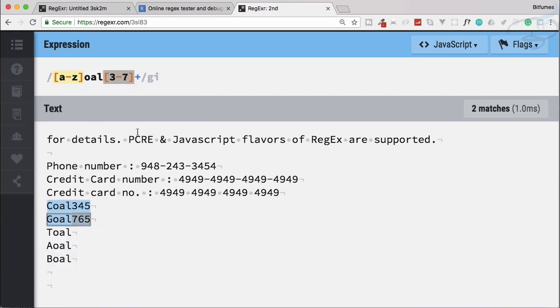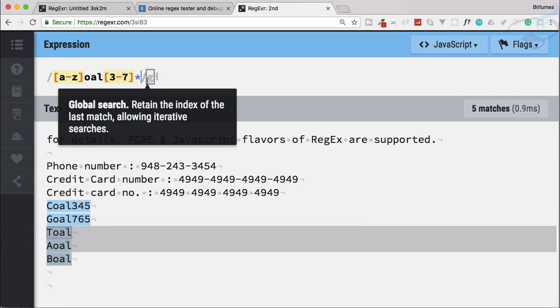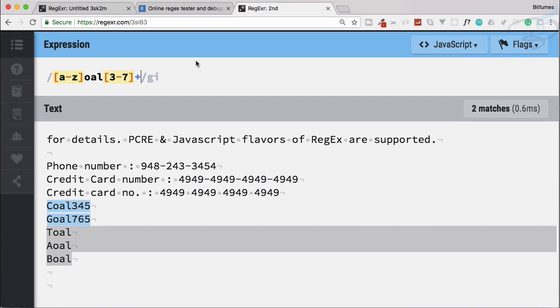It would be good if we had some power that says 'I want zero times or more,' meaning if it is there that's okay, and if it is not there that's also okay. We have a new thing called the asterisk. To remember it: asterisk looks like zero, so it starts from zero — zero or more. Plus means at least one or more, and asterisk means zero or more.